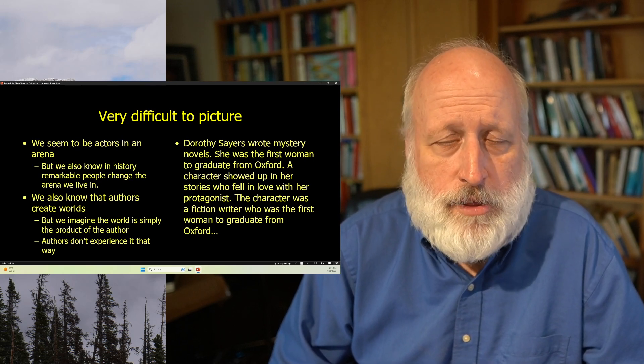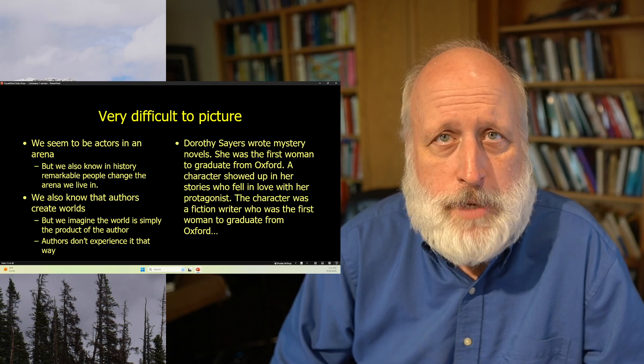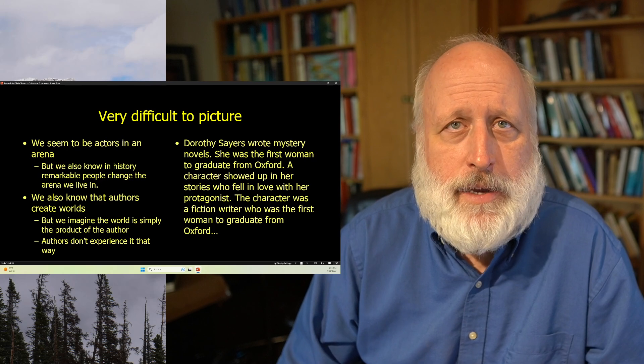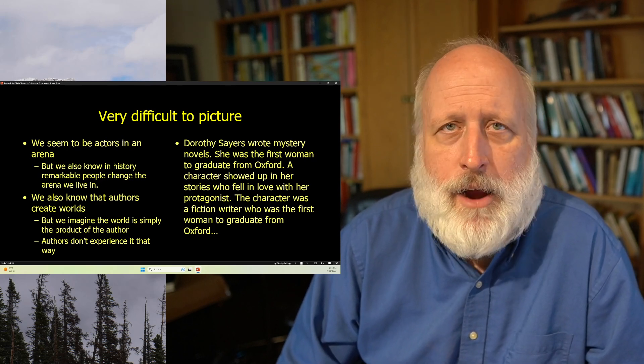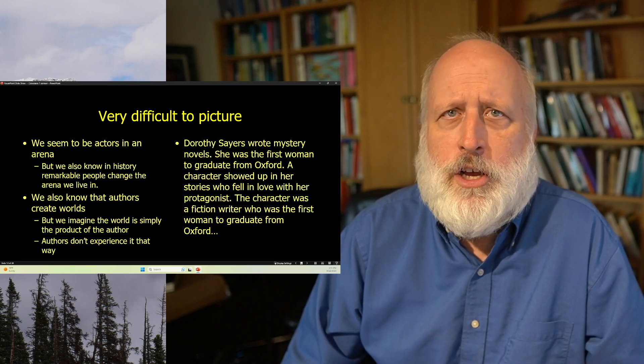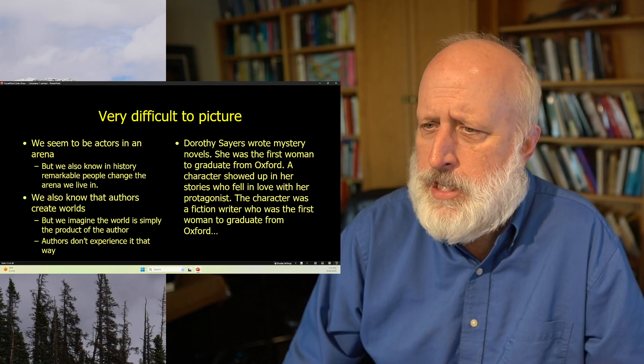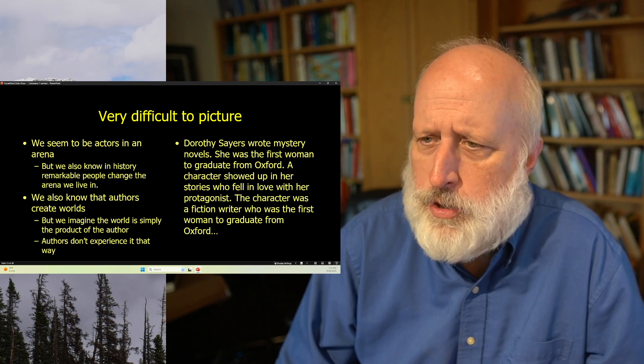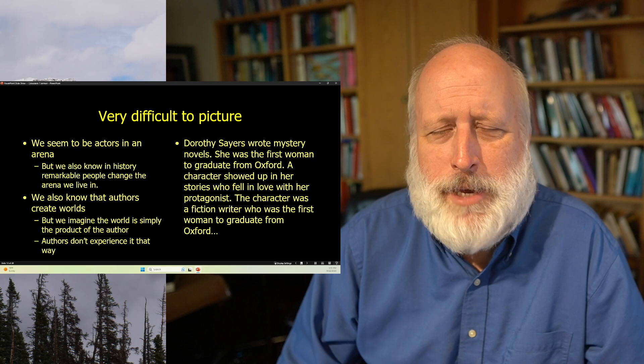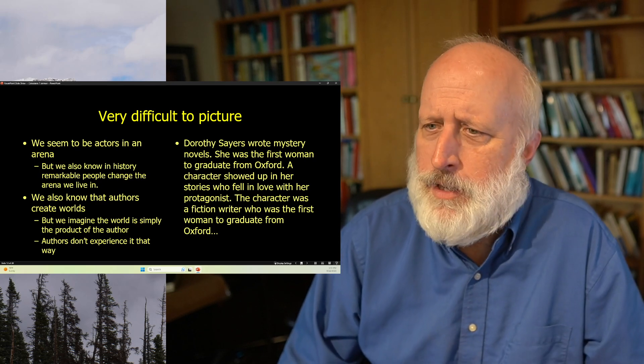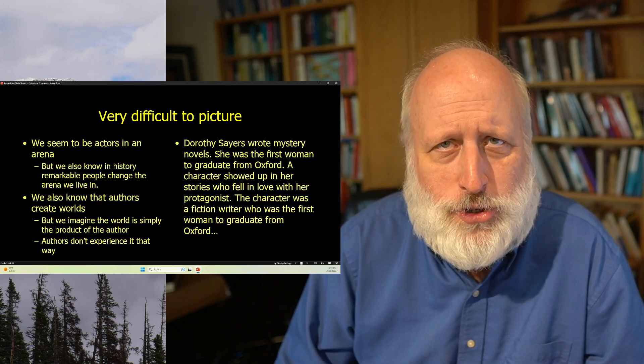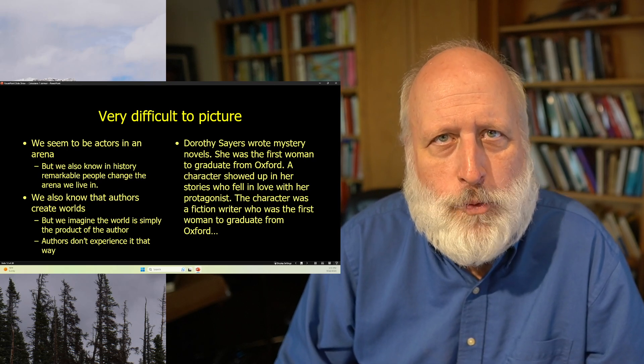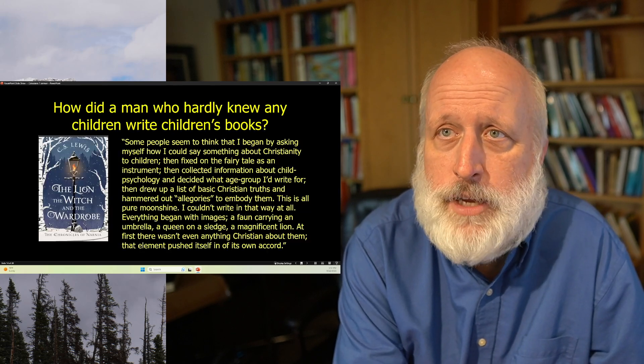Now, Dorothy Sayers, another mid-century English writer, she was the first woman to graduate from Oxford. And she wrote mystery novels. And there was a protagonist, a man, in almost all of her mystery novels. And he was the main character. And along comes a woman in one of these novels. And she's the first woman to have ever graduated from Oxford. And she's a mystery writer. And she falls in love with and marries the protagonist in these stories. And a bunch of people said, hey, wait a minute. Who is that character that you put in the story? You love this character in your story so much, you decided to write yourself into the story and live with your character. This is quite an accomplishment of creation.